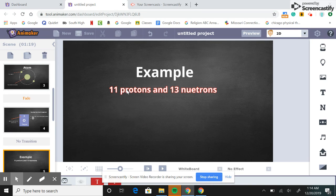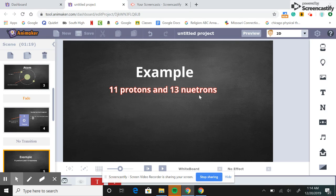So let's do an example problem. Here we have 11 protons and 13 neutrons, so you can take a minute and pause the video to do this.